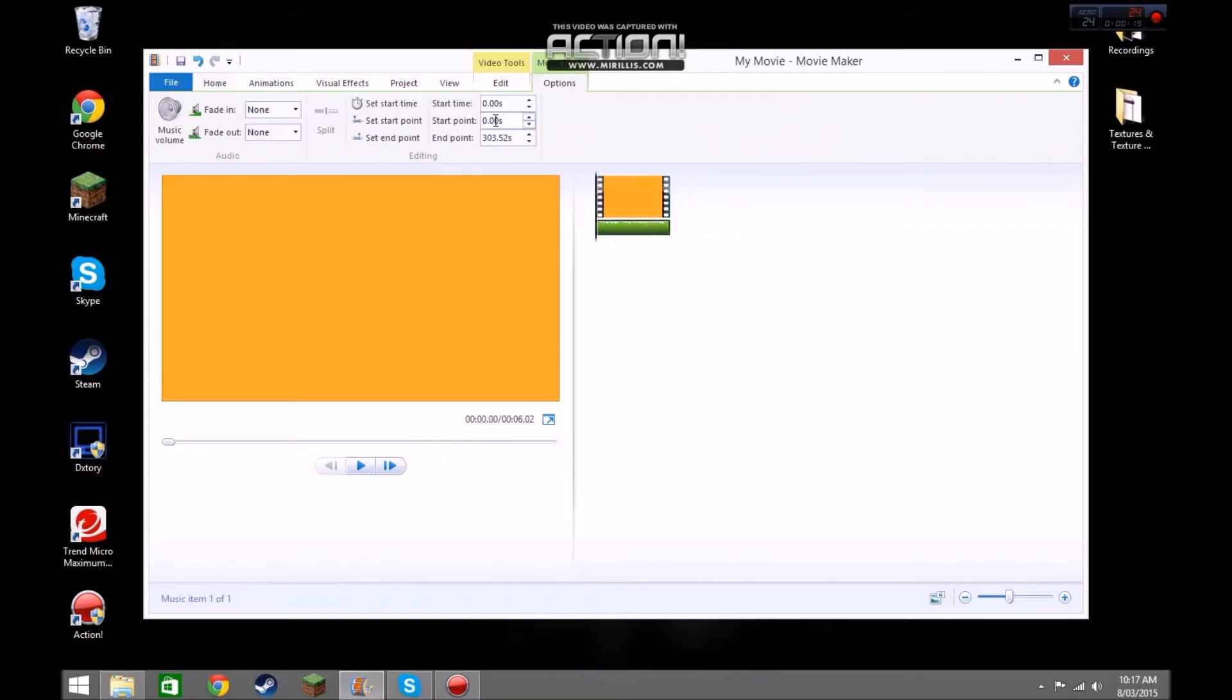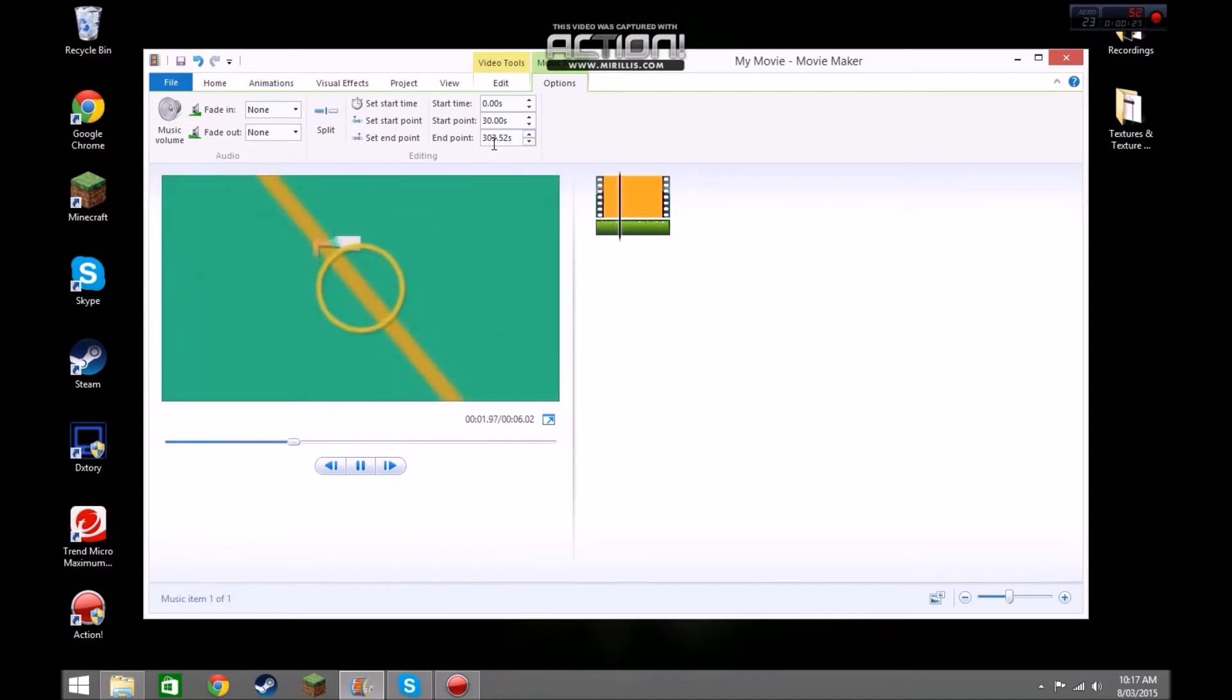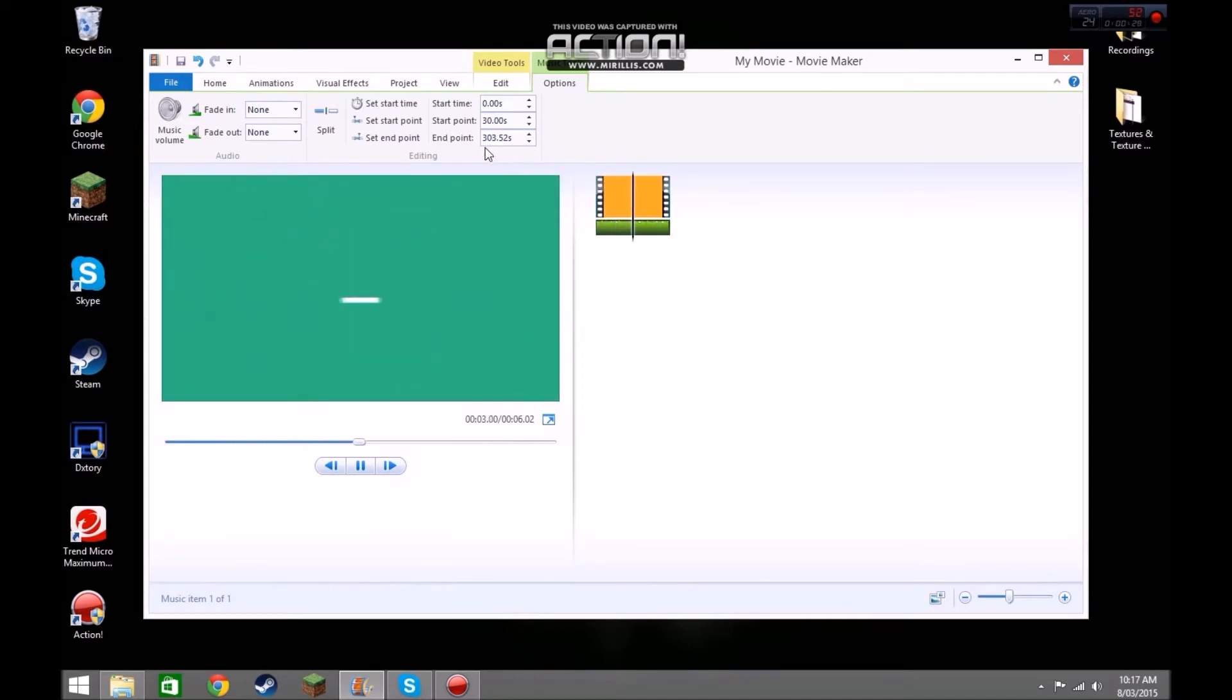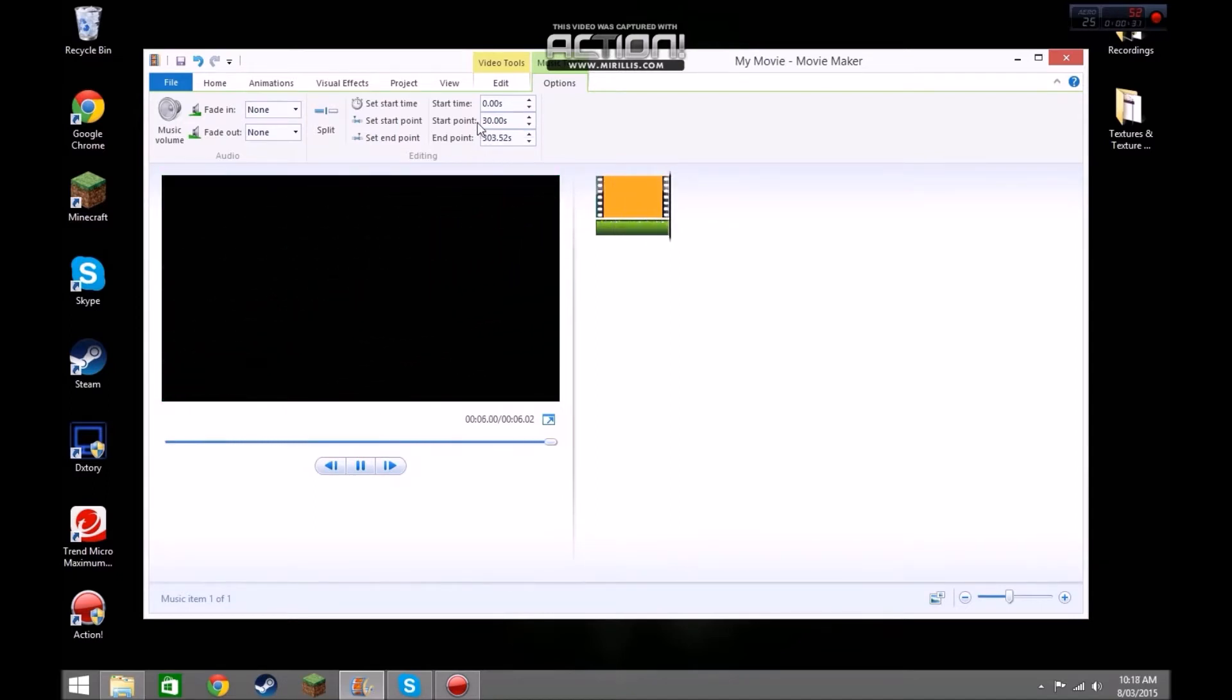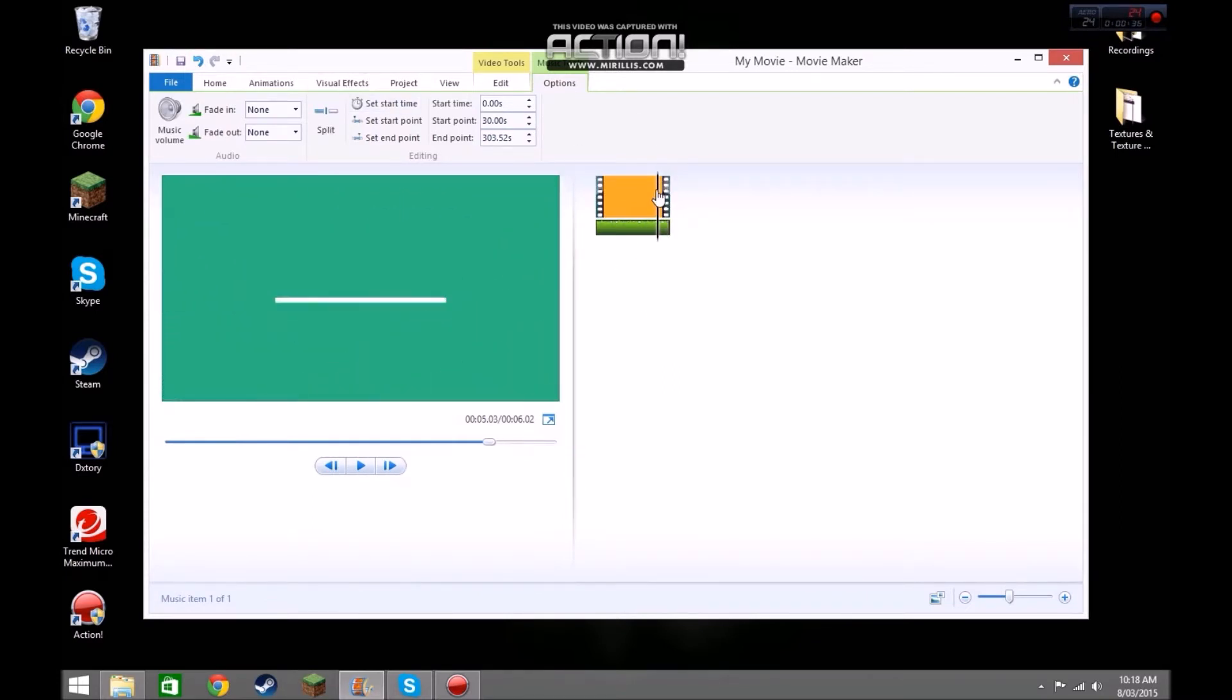What you're going to do is you can have start points of the song. Say I want this part of the song to start. I'm going to use that because I like that part. And we're going to drag it back a little bit to where that comes in.